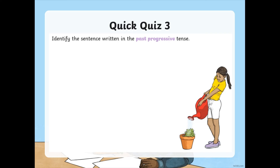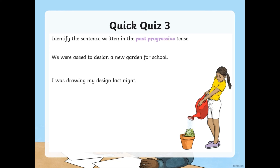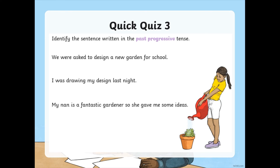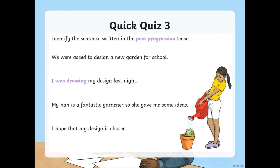Can you identify the sentence written in the past progressive? 'We were asked to design a new garden for school. I was drawing my design last night. My nan is a fantastic gardener, so she gave me some ideas. I hope that my design is chosen.' Past progressive uses was or were plus a verb with -ing. There it is: 'I was drawing my design last night.'